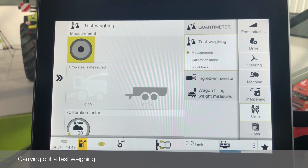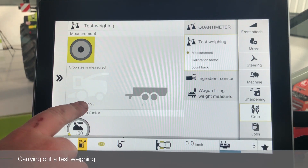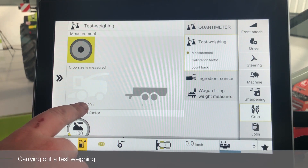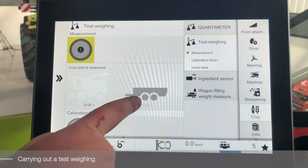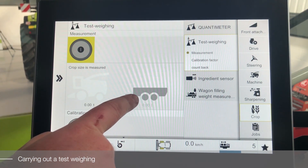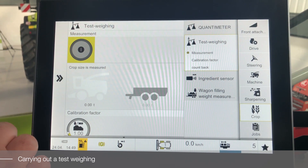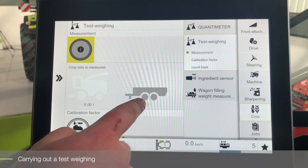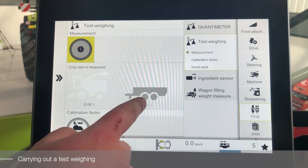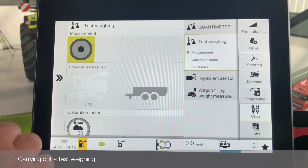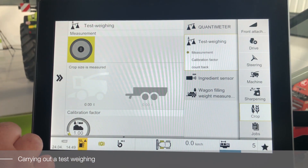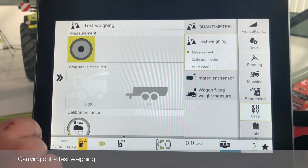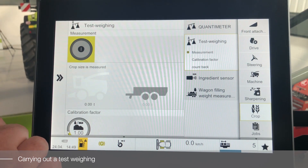When test weighing has been turned off, the calculated value will be displayed below the machine logo and the trailer menu will become white. The trailer must then be weighed and when the weight has been received by the operator, they will be able to enter it in the section. When the weight is entered, the correct calibration factor is calculated and the system will count back all previous loads and adjust the values as required.